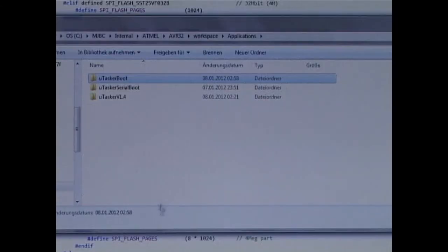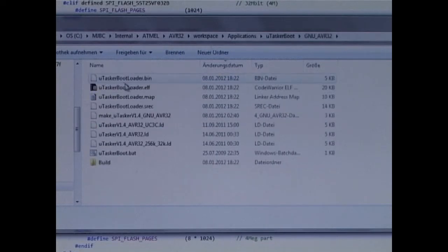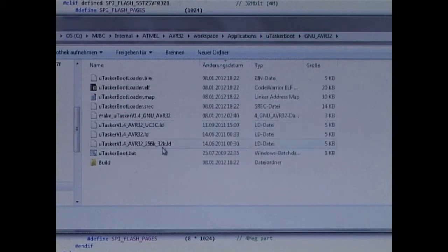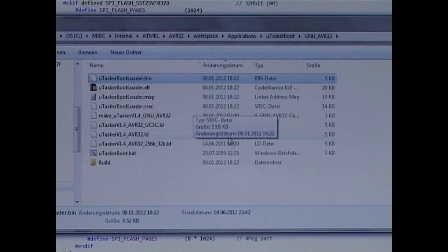In the project directory in Explorer, we can go to the bootloader, we can go to the bootloader and then the GNU sub-directory and we see now that the build has created a bootloader.bin file. This is about four and a half kilobytes in size.